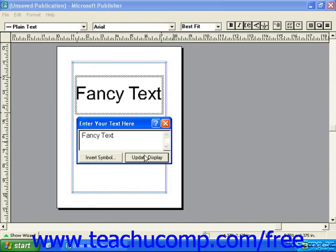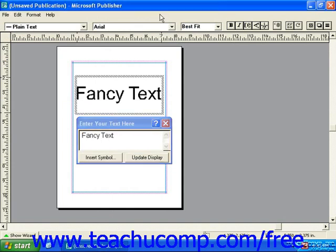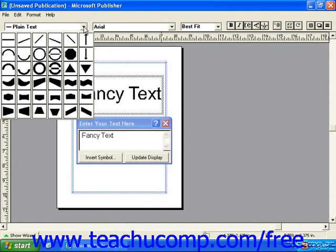Now let's take a look at the toolbar across the top of the WordArt window. At the far left we have the shape drop-down. You can click that drop-down menu and choose a shape that you want your text to take.